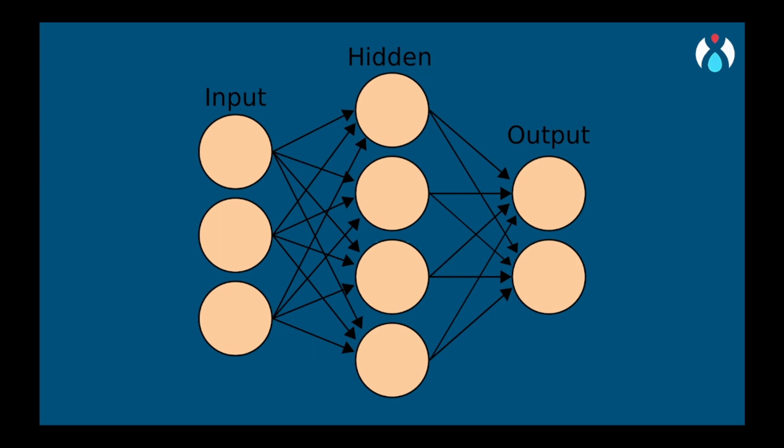However, choosing the number of hidden layers, the number of neurons in each layer, and activation function can influence the performance of MLP. Now moving to the practical part.